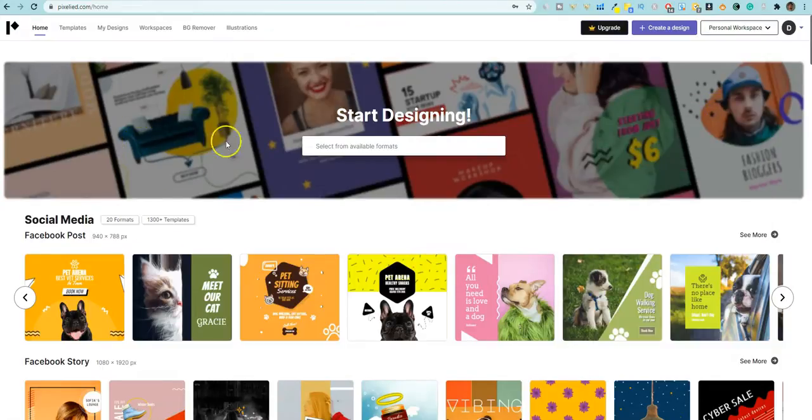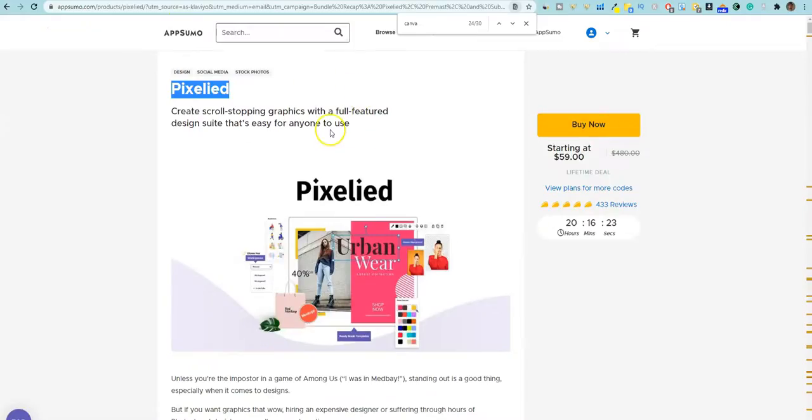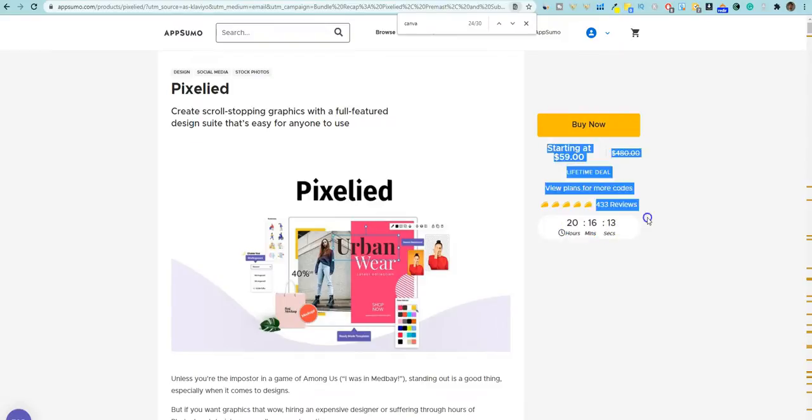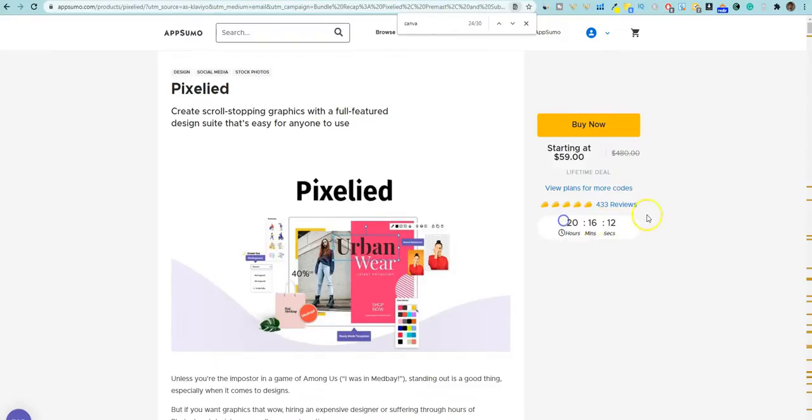But we're going to get back in here. I'm going to do a tutorial on this, but I just want to show you real quick on Pixelide right here on August 5th, 2021. It's the last day. It ends in 20 hours, 20 hours and 16 minutes. This goes away.